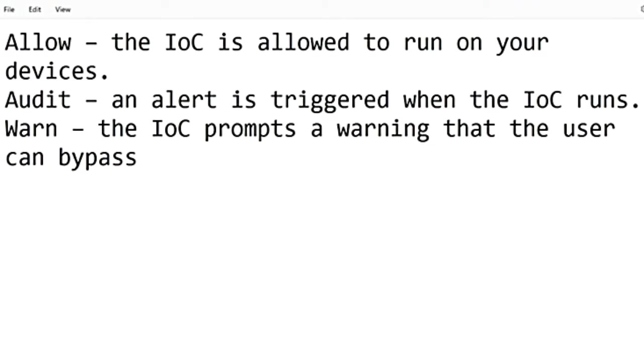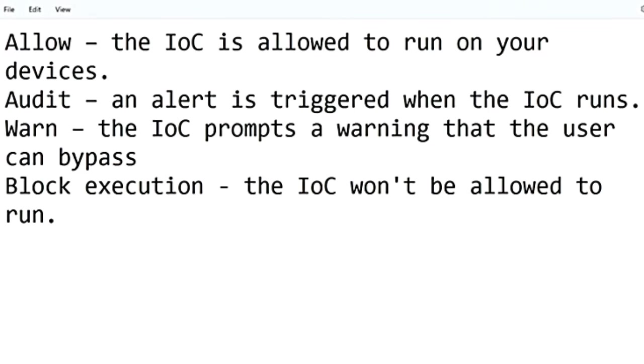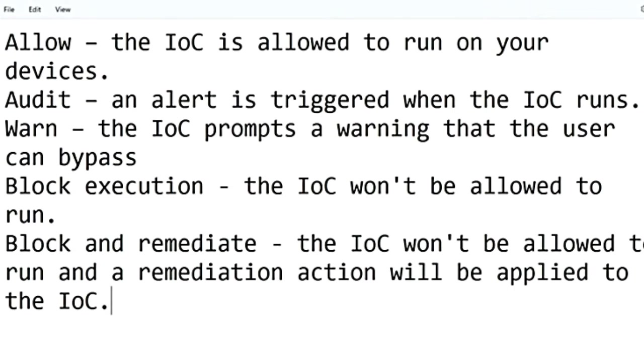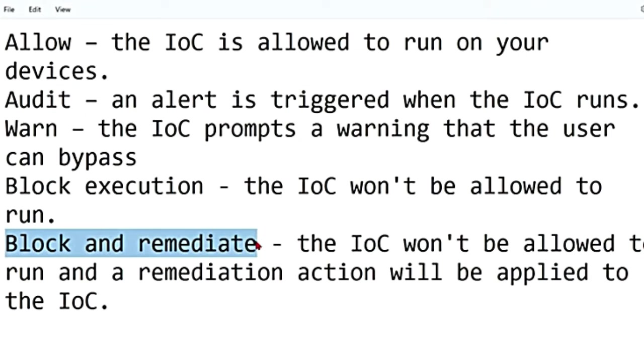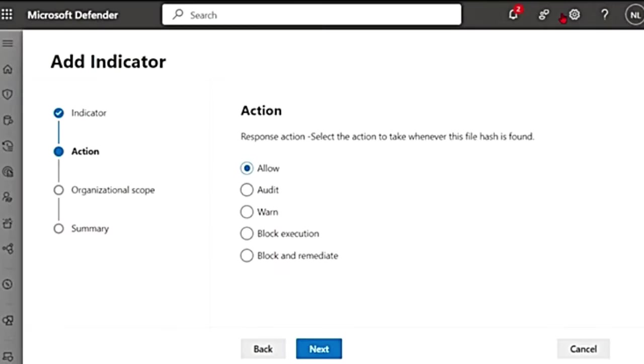The next option is block. That means the execution won't happen. The IOC, that is the file that we add in this custom indicator, will not be able to run. The last option is block and remediate. That means first the IOC won't be allowed to run and also a remediation action will be applied to that IOC. I think before the audit mode was called alert only mode and block and remediate was called alert and block. So these are the actions that you can take.